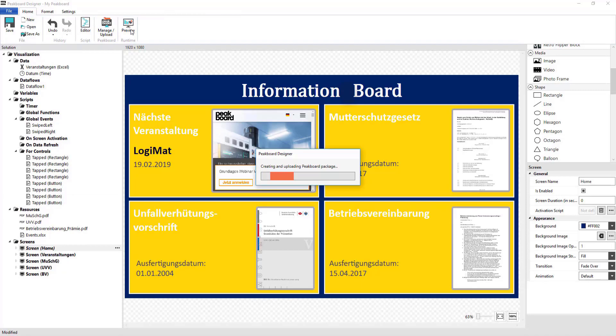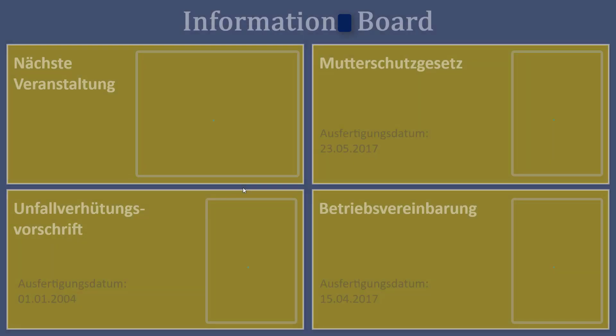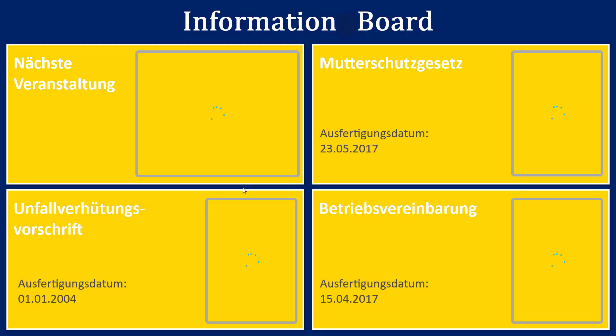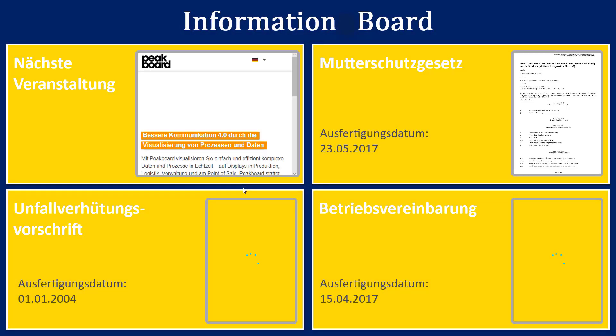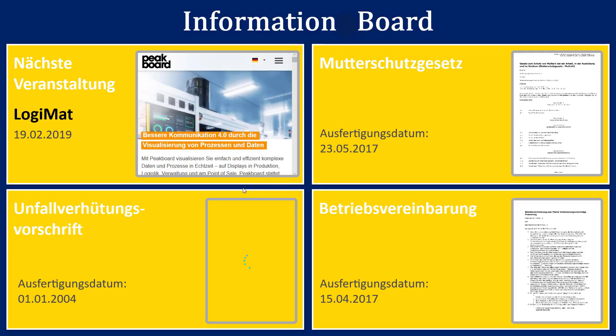By then clicking on Preview, I can start my visualization. Here, I can now see that all of the PDFs and the website are shown on my home page.